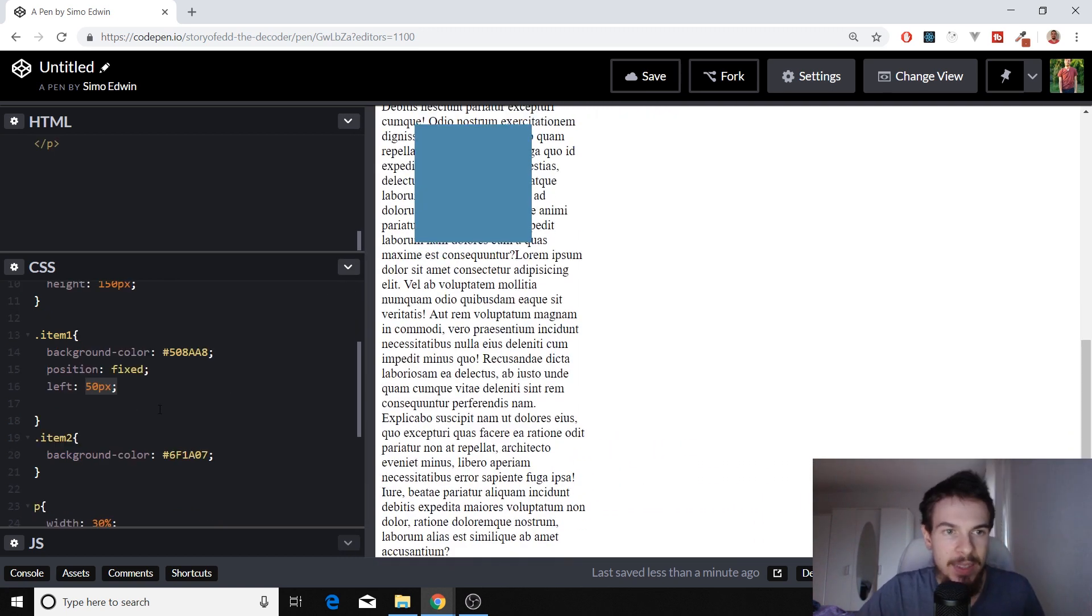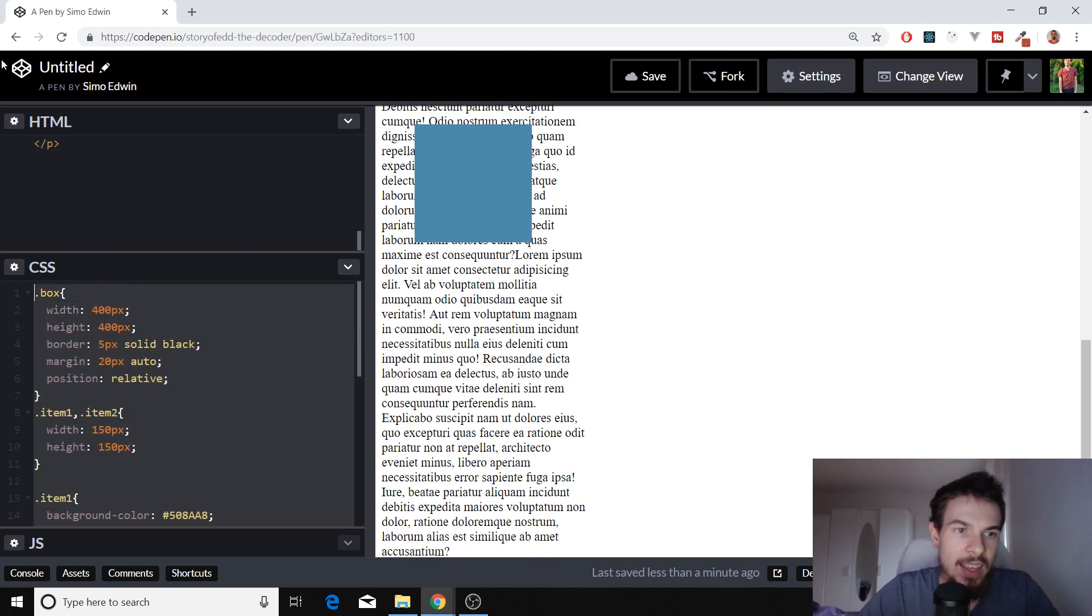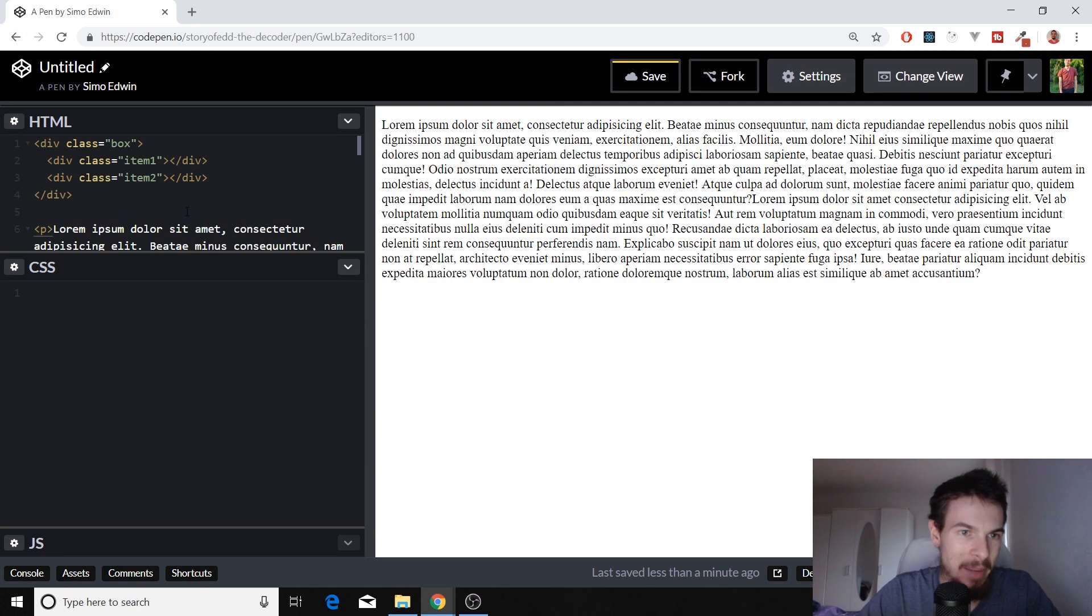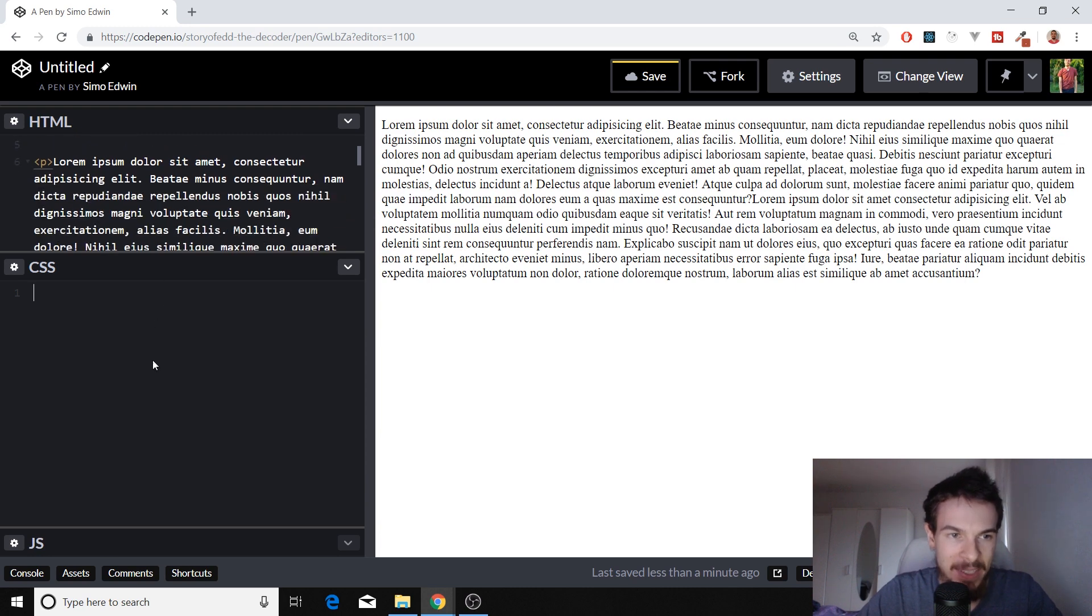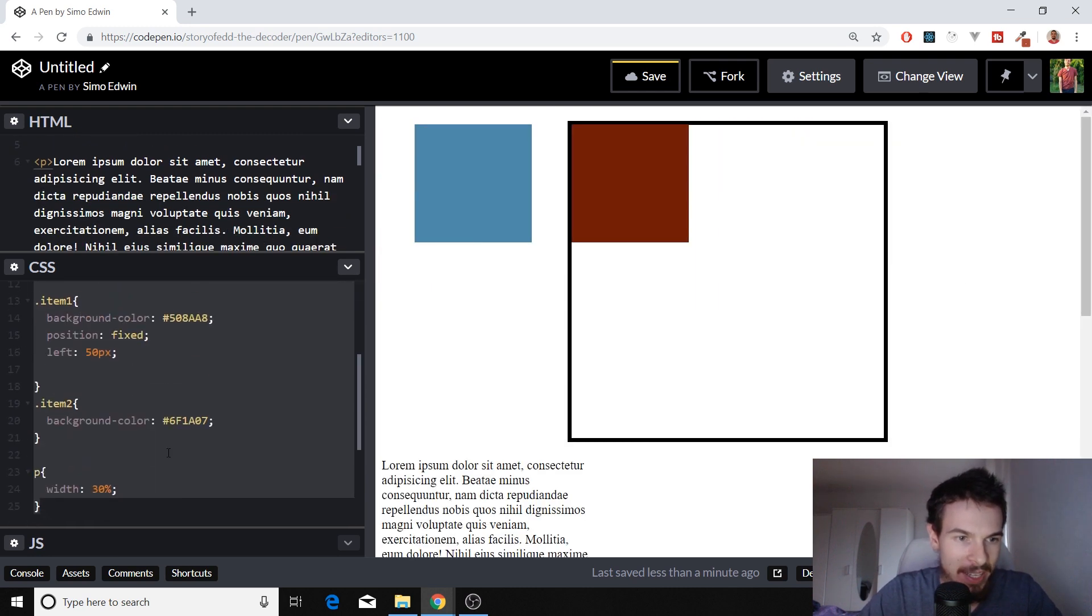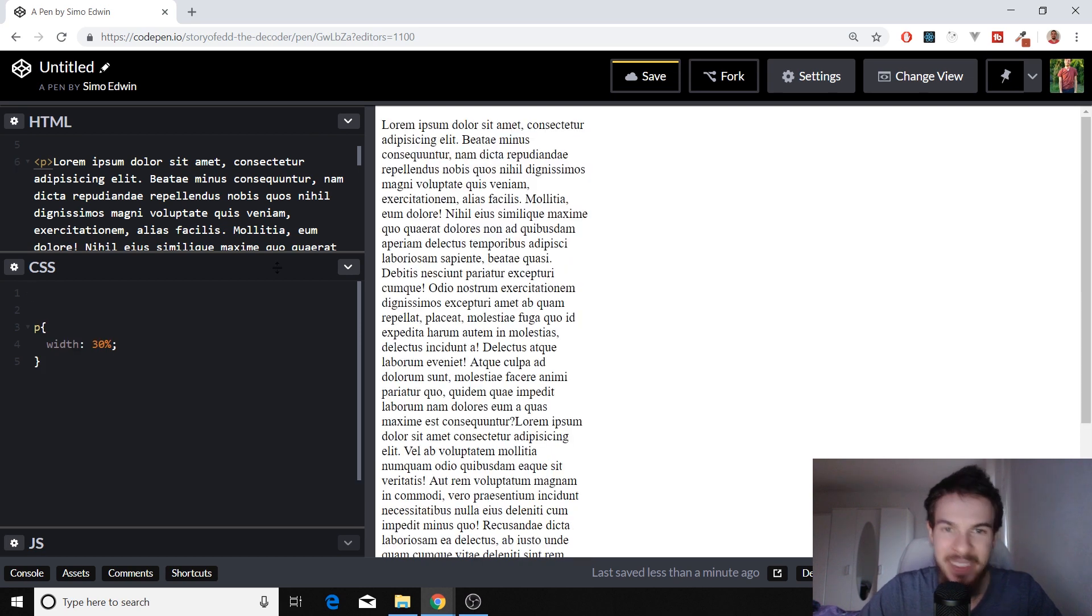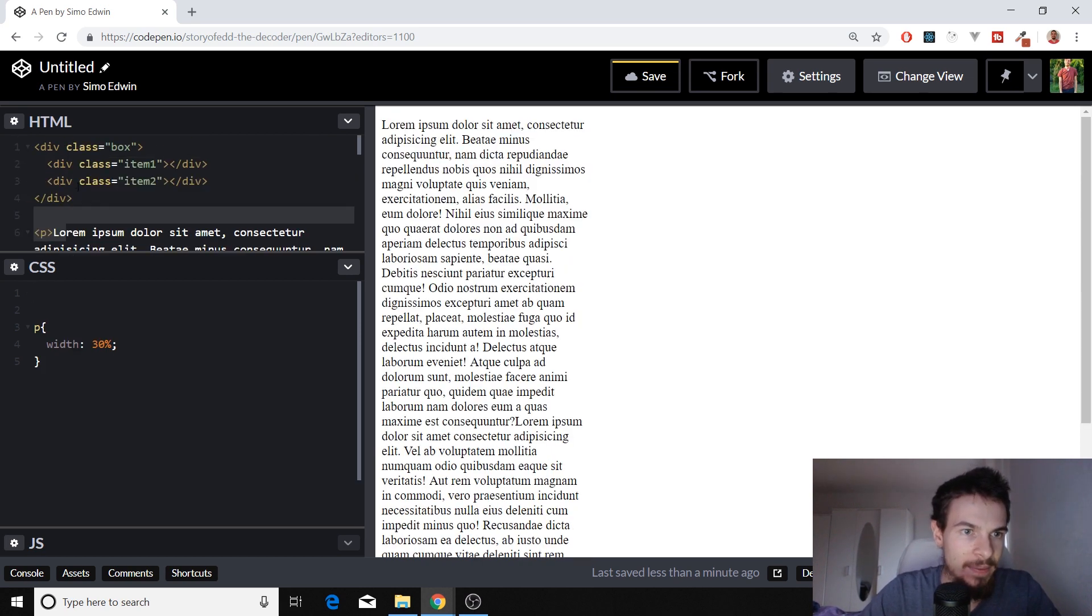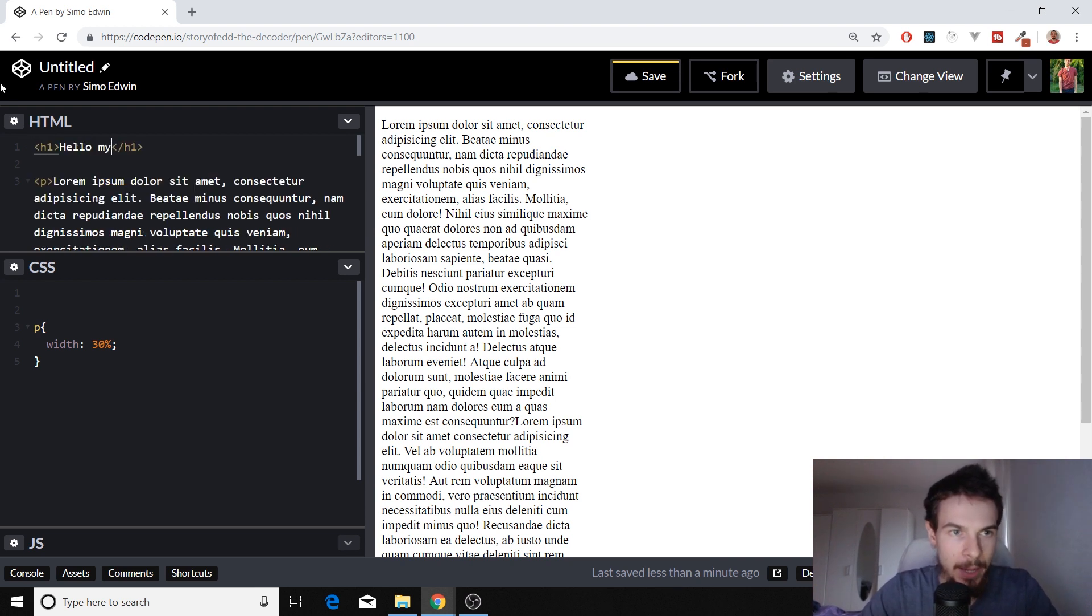The last one that we're going to cover is position sticky, I apologize. I'm going to keep this one actually, just so we can scroll our small, beautiful lorem ipsum here. But up here, I'm going to delete these, and I'm going to add a h1, we're going to say hello, my website.